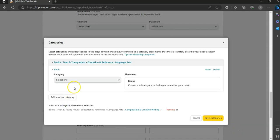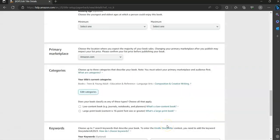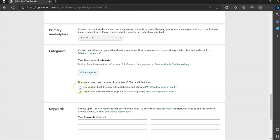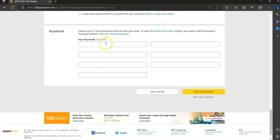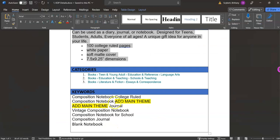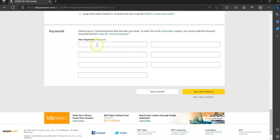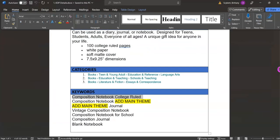To add the next category, you'll go to Add Category and go back through the same process for the other two. Once you're done, you'll hit Save Categories. For this, you are always going to select Low Content Book. And then you'll copy and paste in the keywords. The keywords are listed in the Word document down here, and you'll copy and paste them into the Your Keywords section. For the composition notebook, which is the example I'm showing you, there are some highlighted ones.